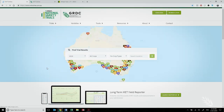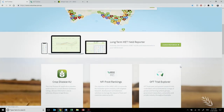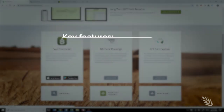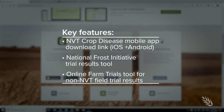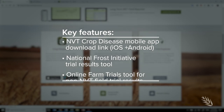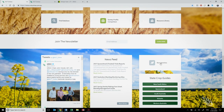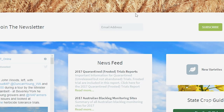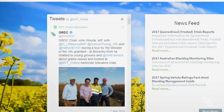Back on the NVT homepage you'll find some of the other main features of the site. You can enter your email address and subscribe to our newsletter, or follow us on Twitter for more regular updates.